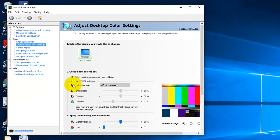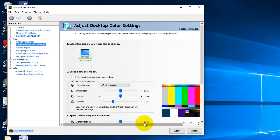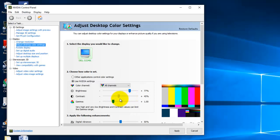Now select use NVIDIA settings, here we need to adjust the contrast and brightness like this.